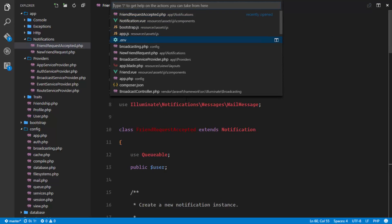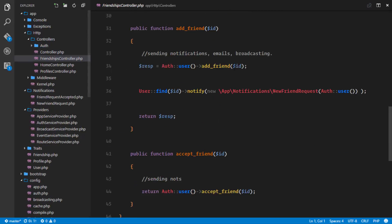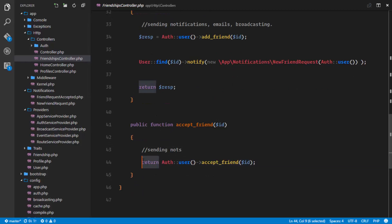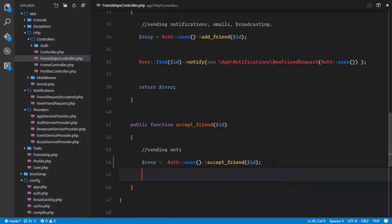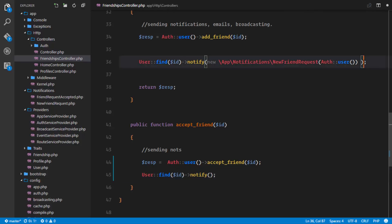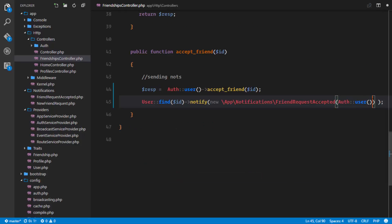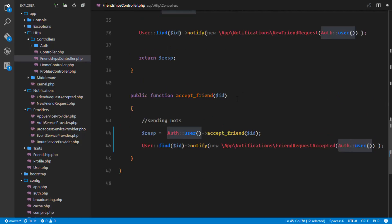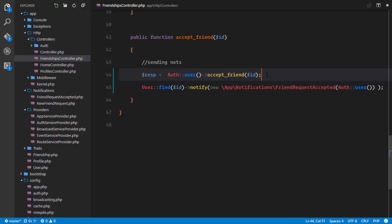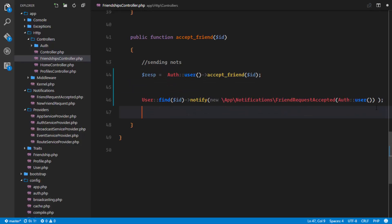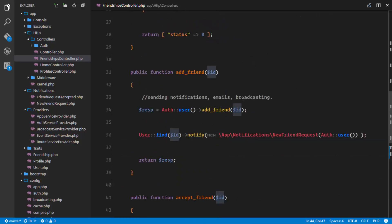Now we trigger this notification in our FriendshipsController. Before we return, we save the response, then find the user by the ID of the person being accepted and call notify on them with a new instance of FriendRequestAcceptedNotification, passing in the authenticated user's data. We accept the friendship and notify the user, then return the response, which in this case would be a one.